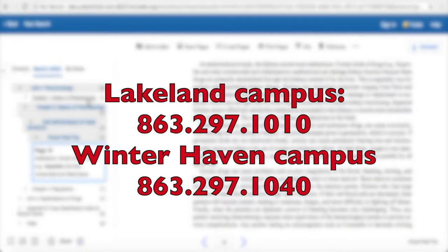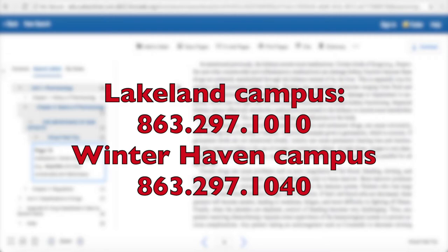And if you have any questions, you are more than welcome to come into the library and we can walk you through accessing ebooks or other unique ways to utilize them in your research.